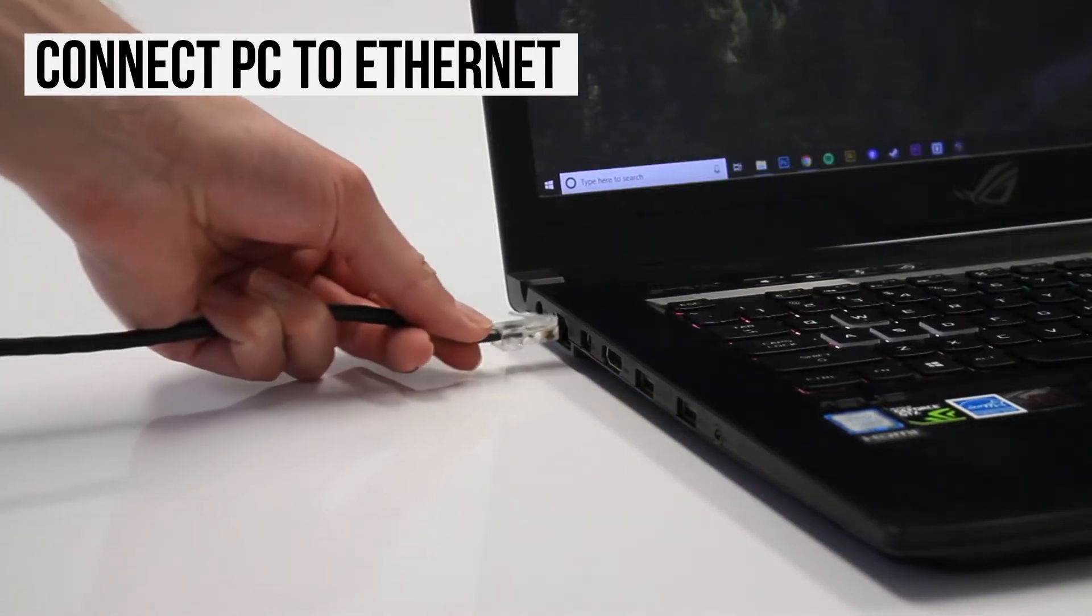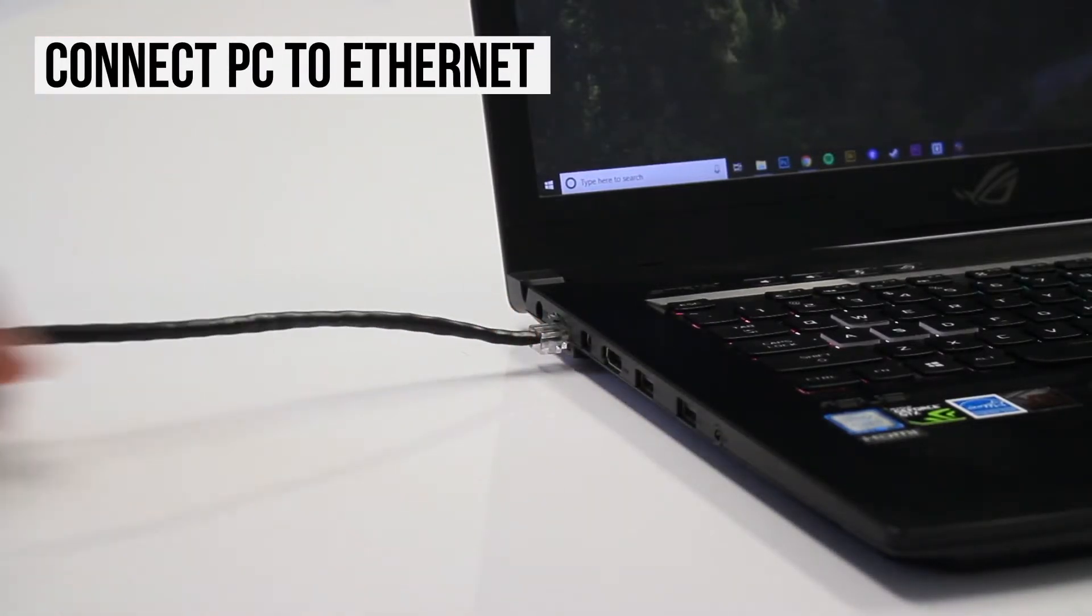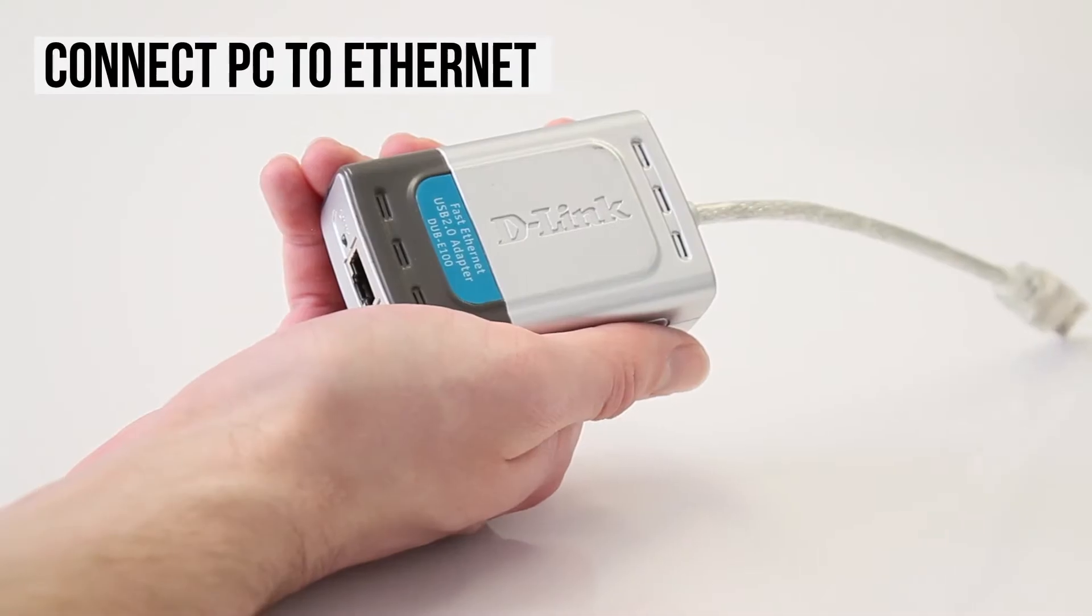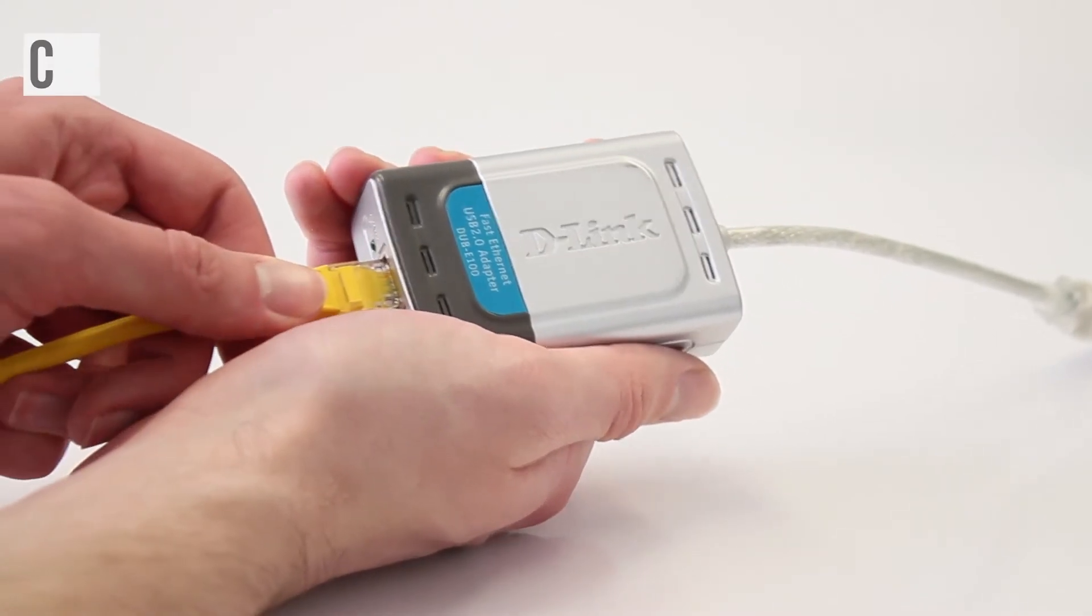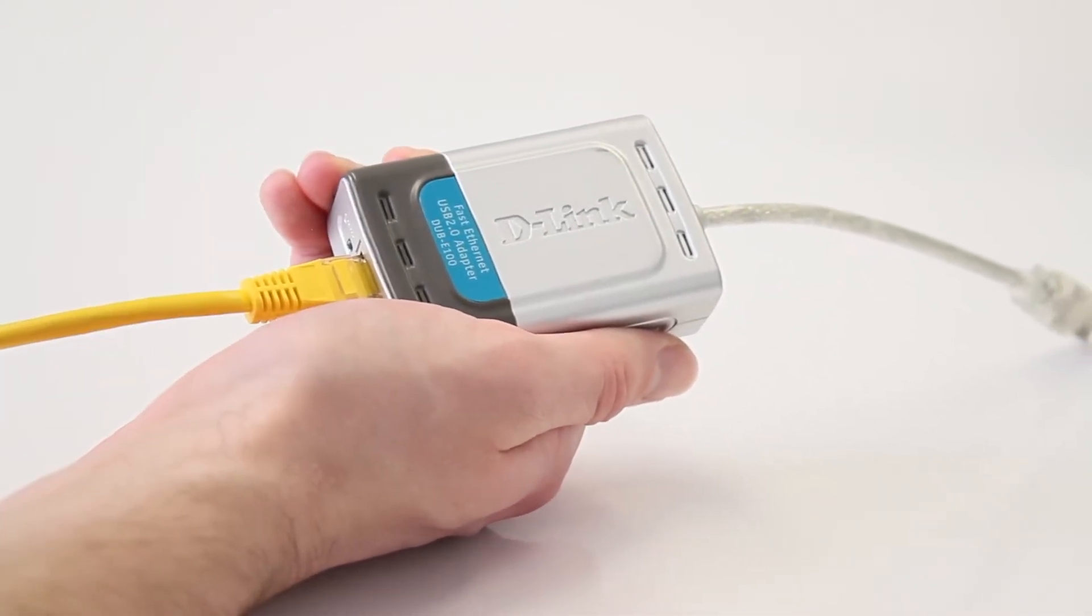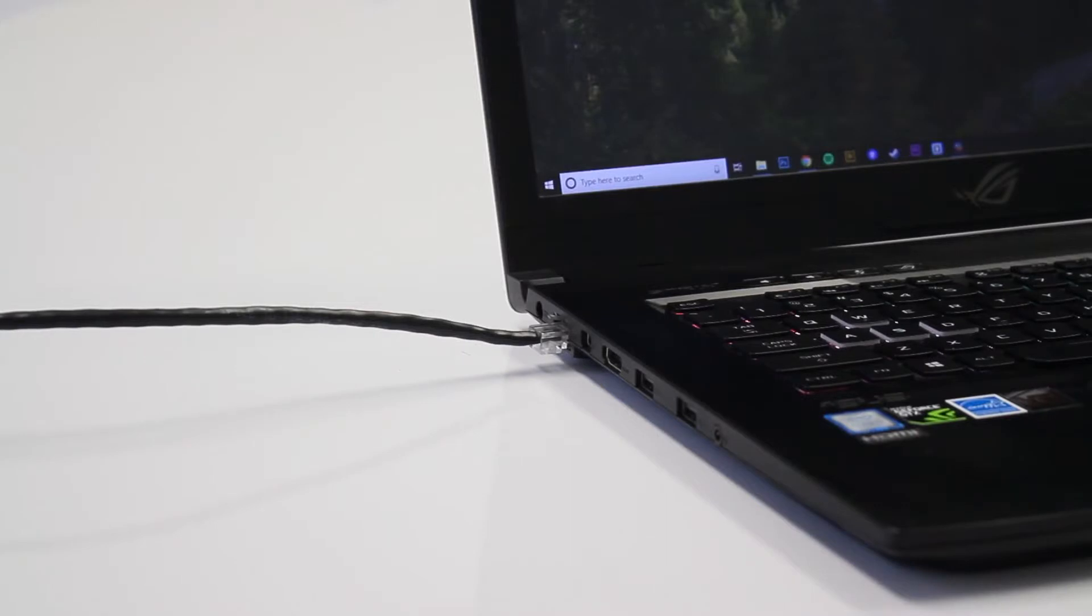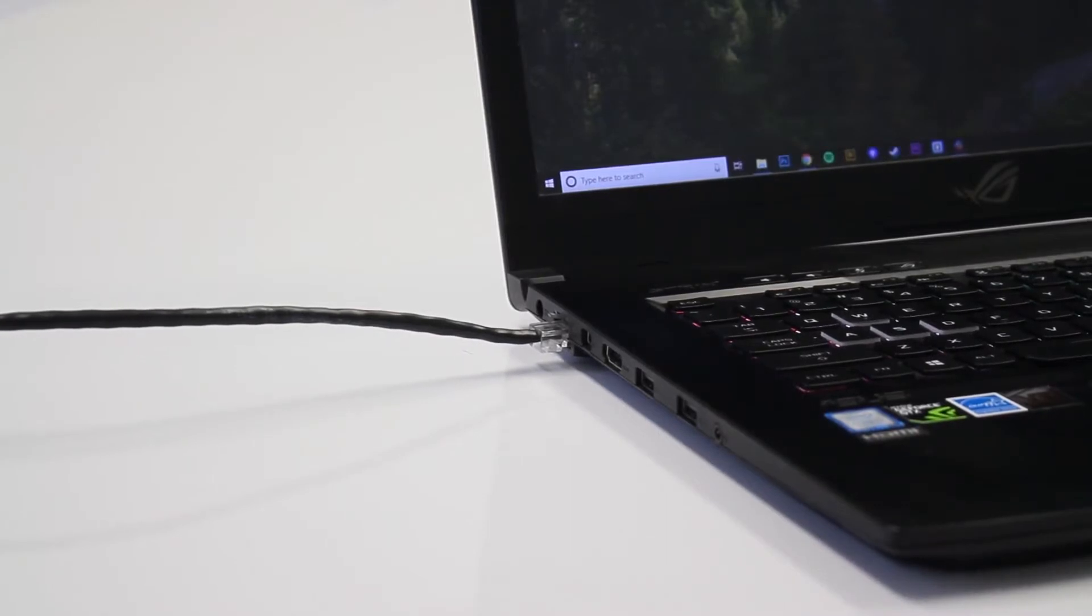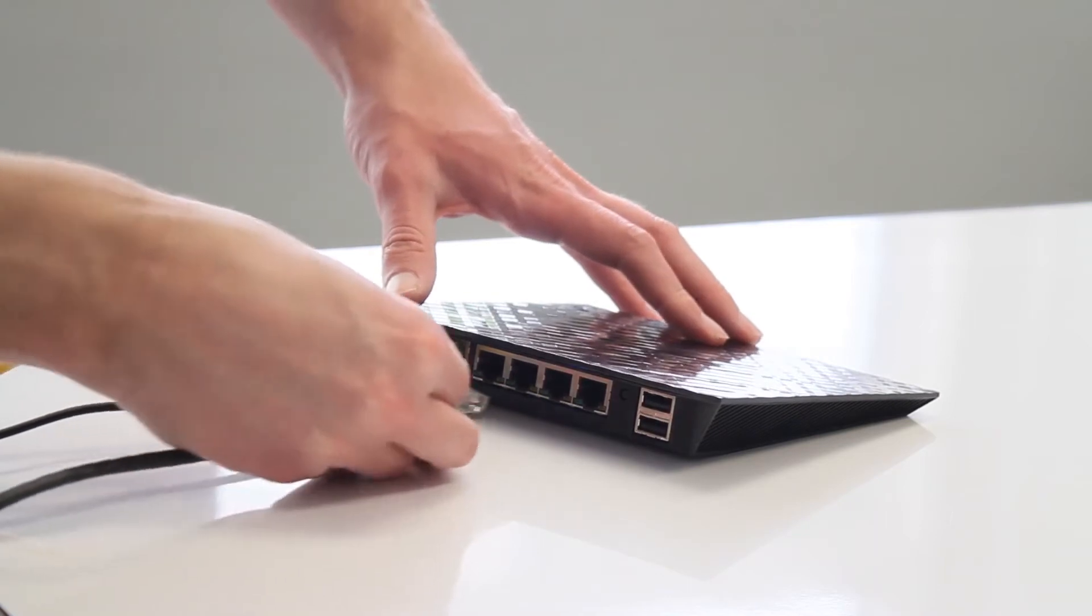First, plug an Ethernet cable into the appropriate port on your PC. Some newer PCs don't come with an Ethernet port, so these will require a USB to Ethernet adapter. Once you've connected your Ethernet cable to your laptop, plug the other end into your modem or router.